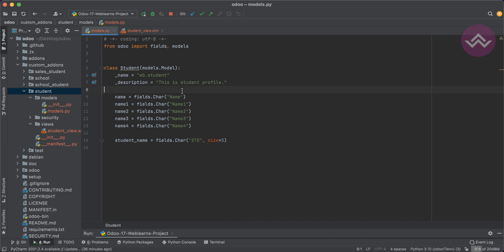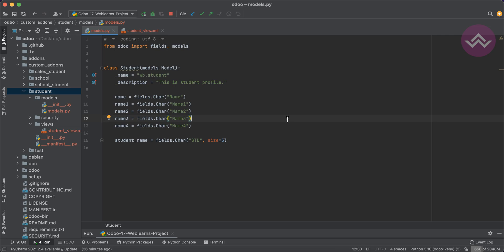I hope you understood how to create a character field and the different types of attributes available on both the Python side and the XML side. If you have any doubt related to this topic, please comment below. In our next session we will see how to create a big character field — that is, the text field in Odoo. See you there.